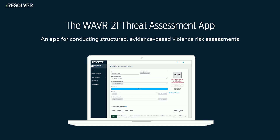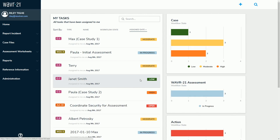Today, we will be taking a quick look at the application, beginning with a quick overview of the platform and its components. This is the Resolver WAVR-21 Threat Assessment Application homepage — the home screen that will greet your team each time they log in. The first thing you will notice is that it is a browser-based application, which affords your team the opportunity to access the platform from any type of device.